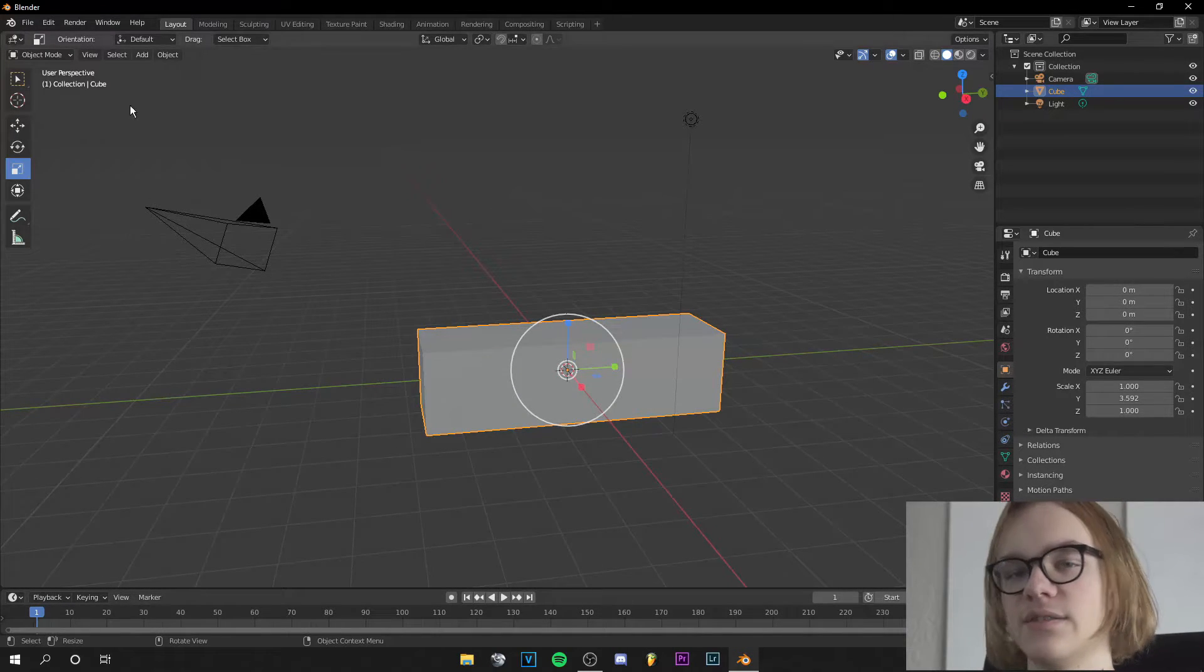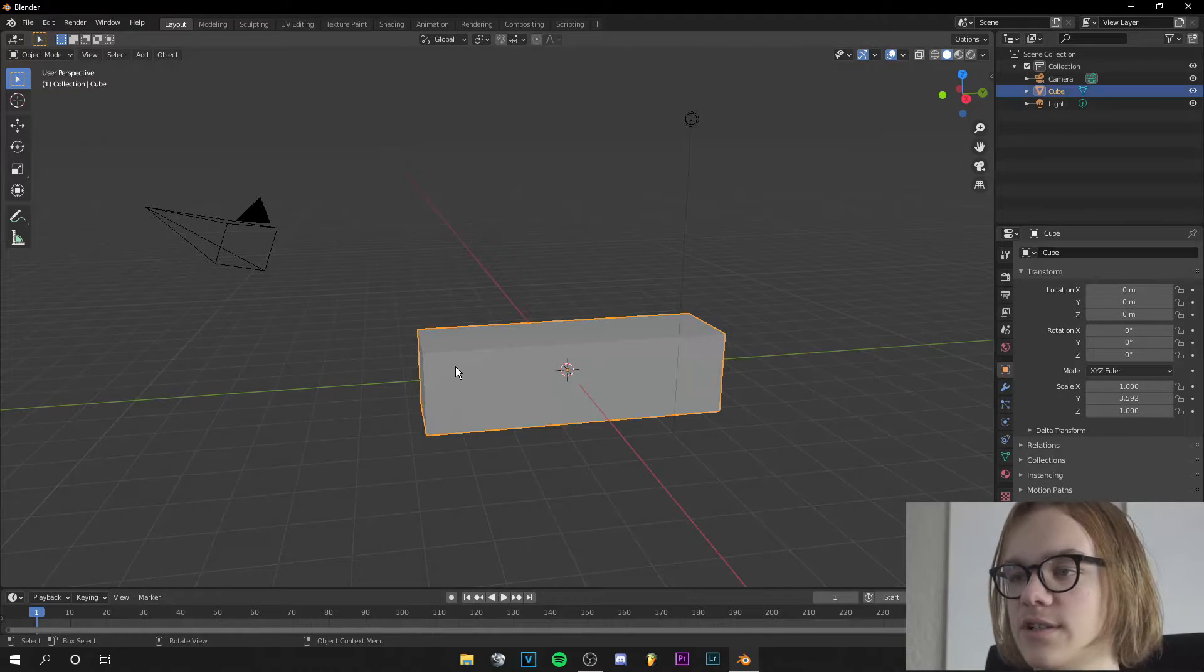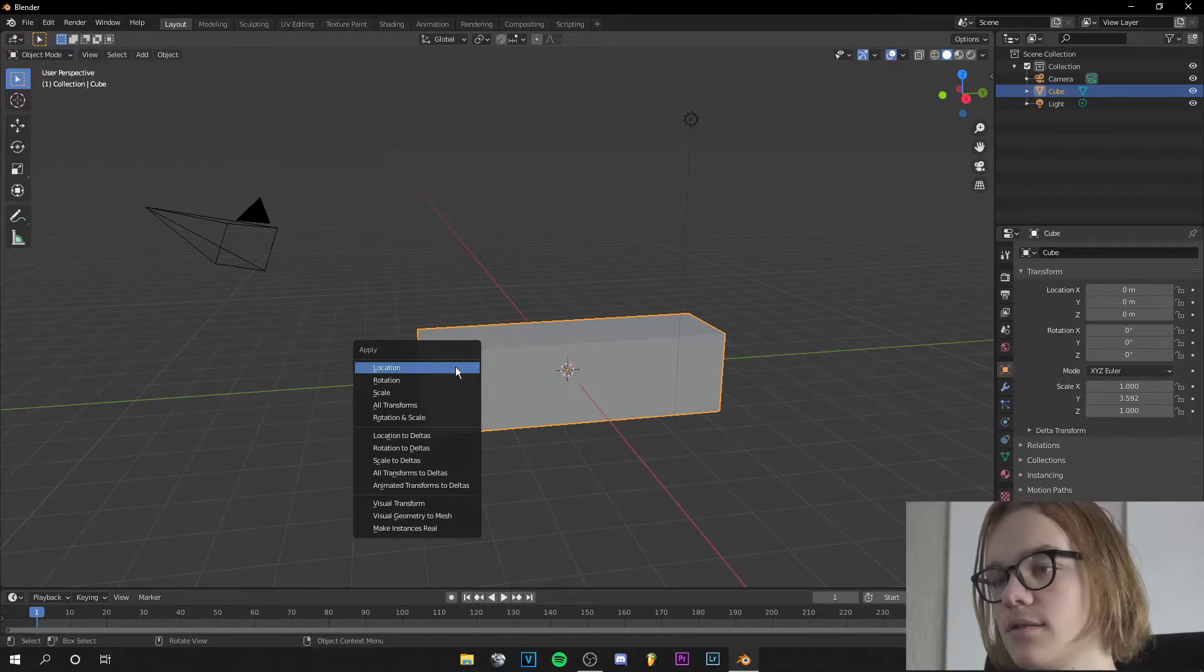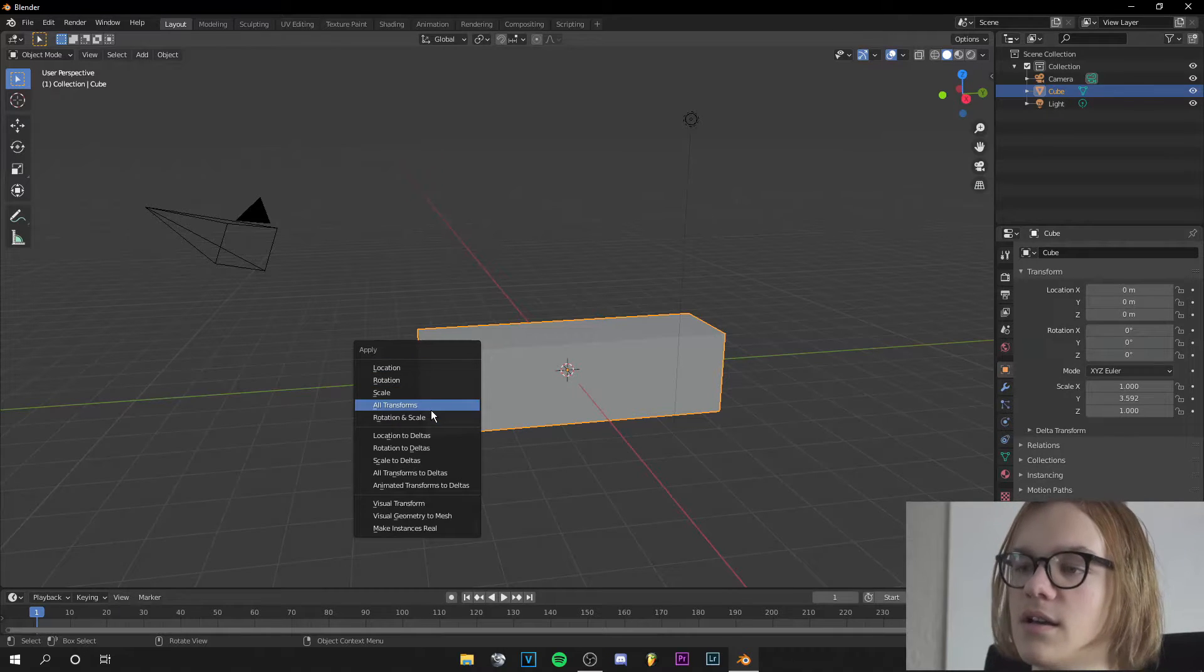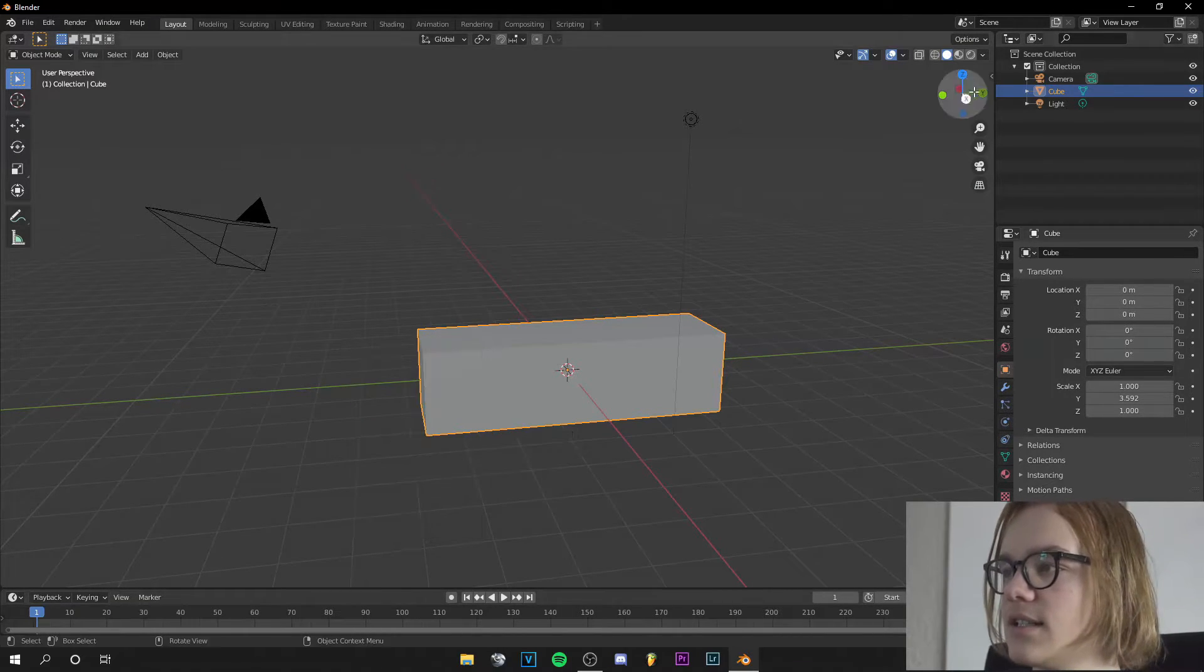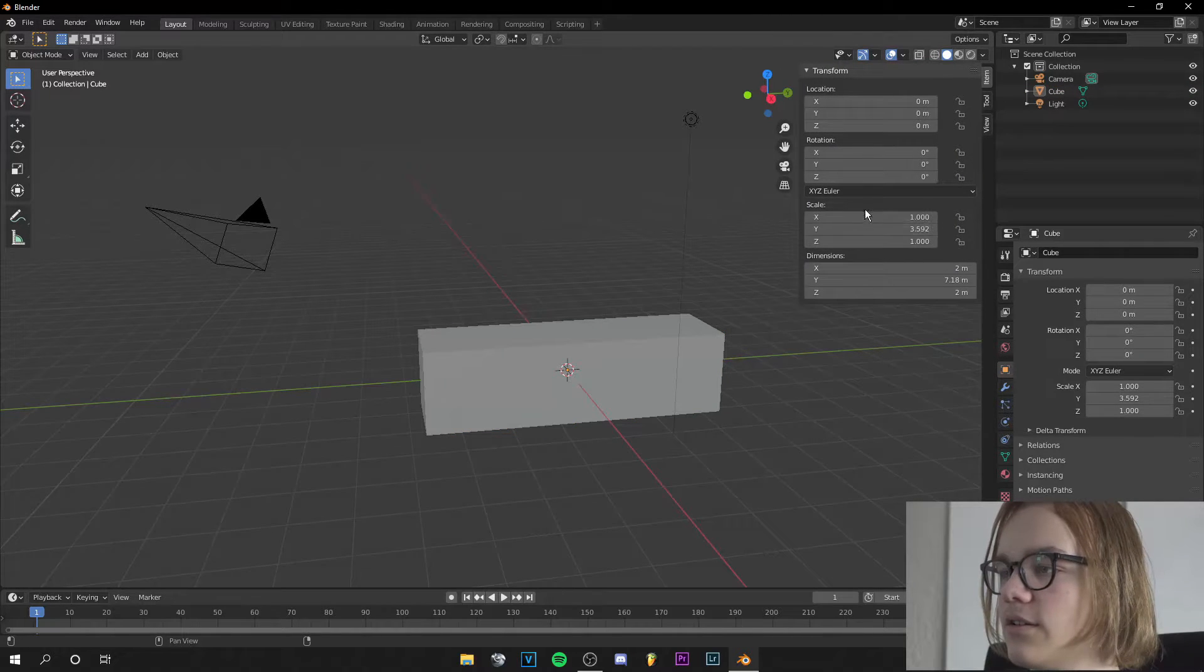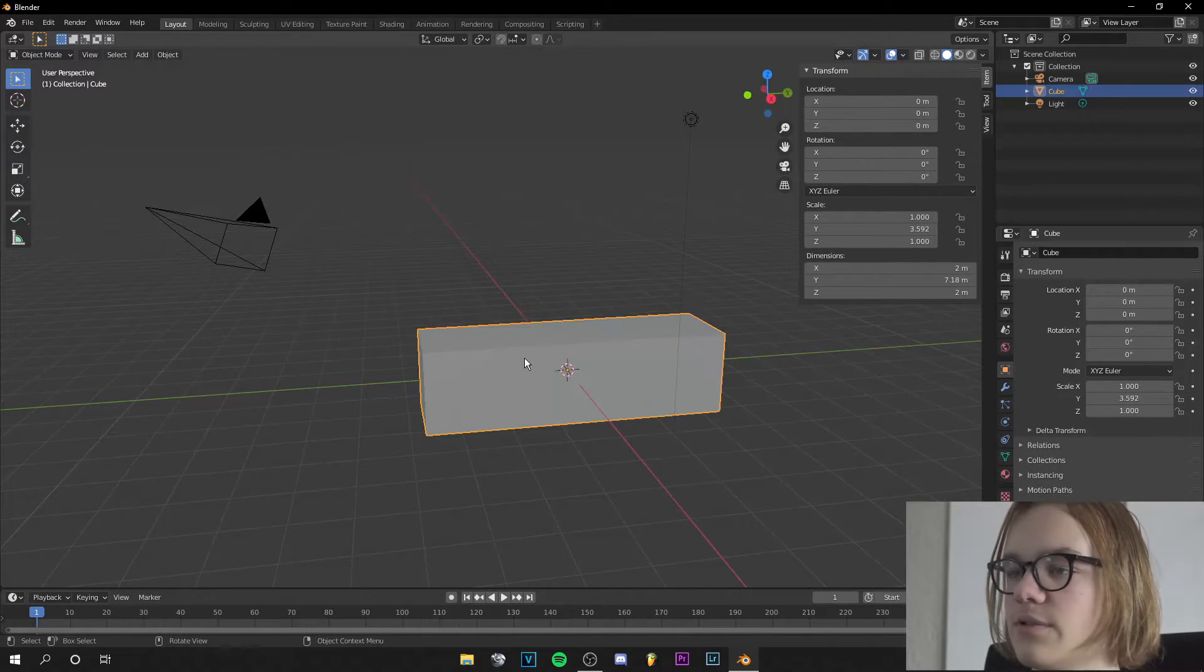So we go back to object mode, then select your object and press Ctrl+A. And then go to rotation and scale. What this does is it resets the scale and rotation of your object.